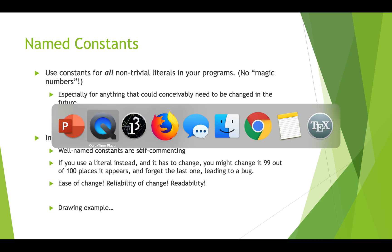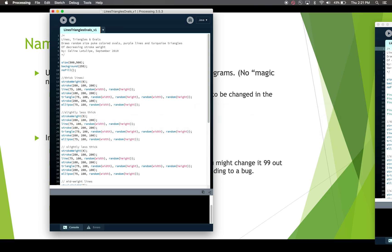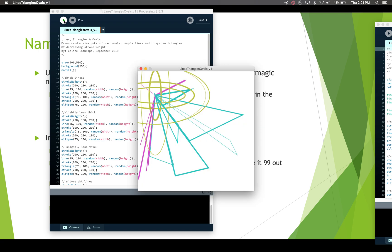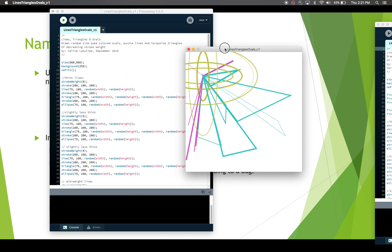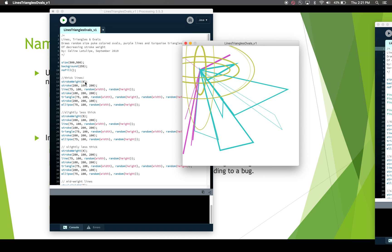Let's look at a drawing example in Processing. This program is called Lines Triangles Ovals — it's an artsy program that draws a bunch of stuff. Running it, we see weird putrid-colored ovals, purple lines, and turquoise triangles all coming from one spot on screen. Looking at the code, we're drawing thick lines, setting stroke colors, drawing lines, triangles, and ellipses with different line thicknesses. All of these shapes are being drawn from the same location — `75, 100` — which appears throughout the program as the starting or centering point.